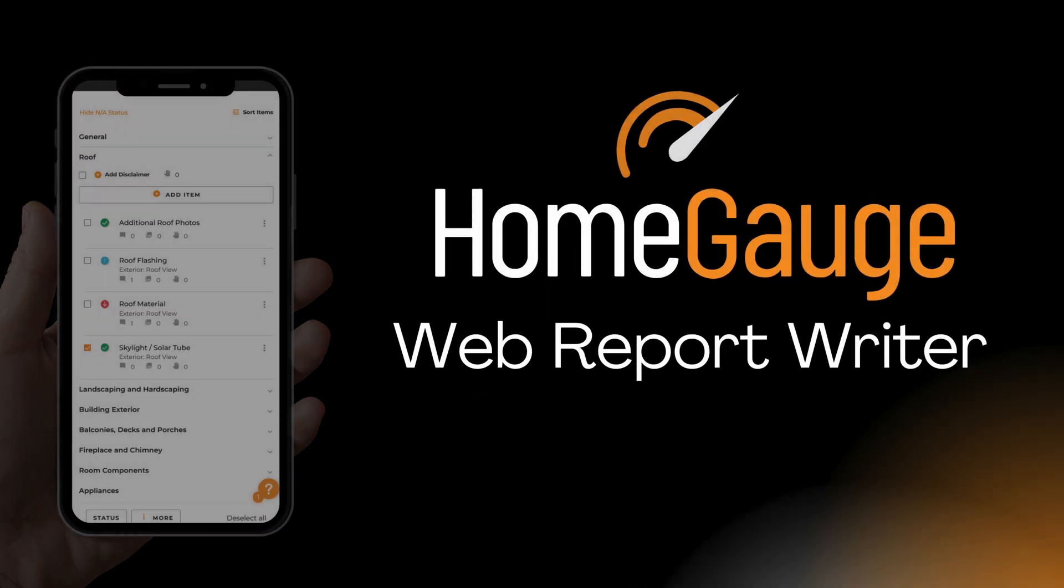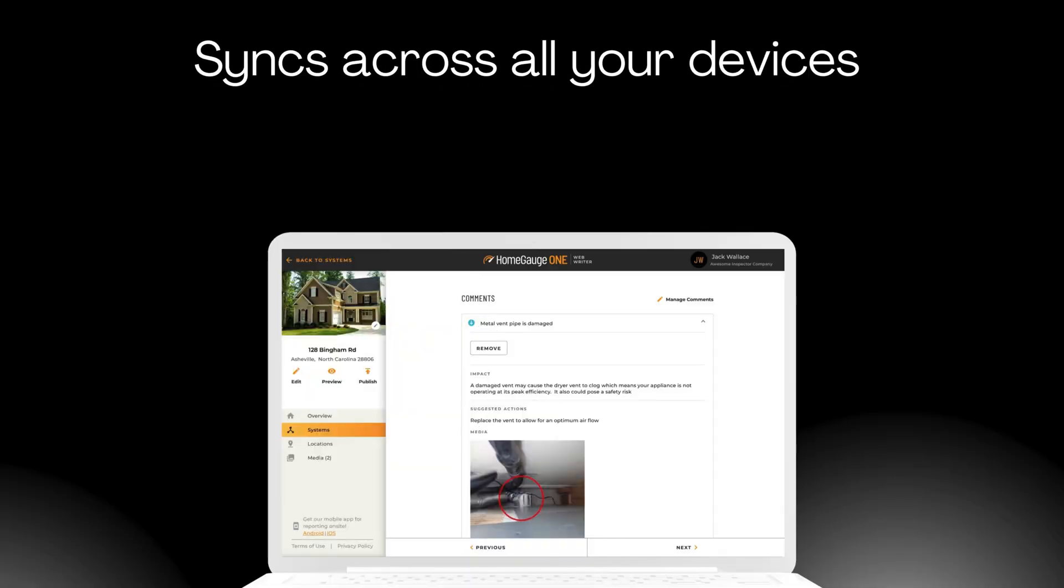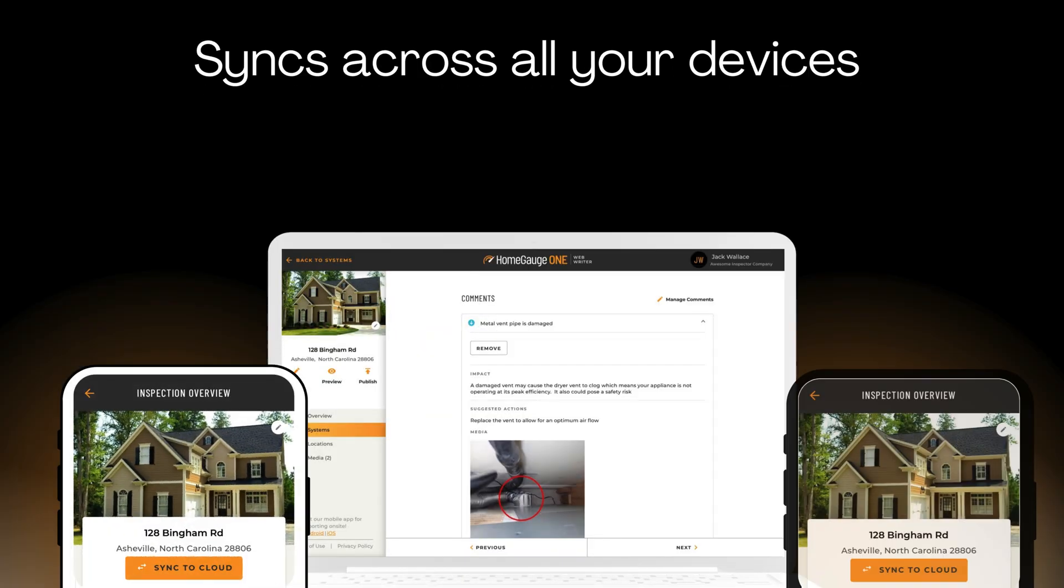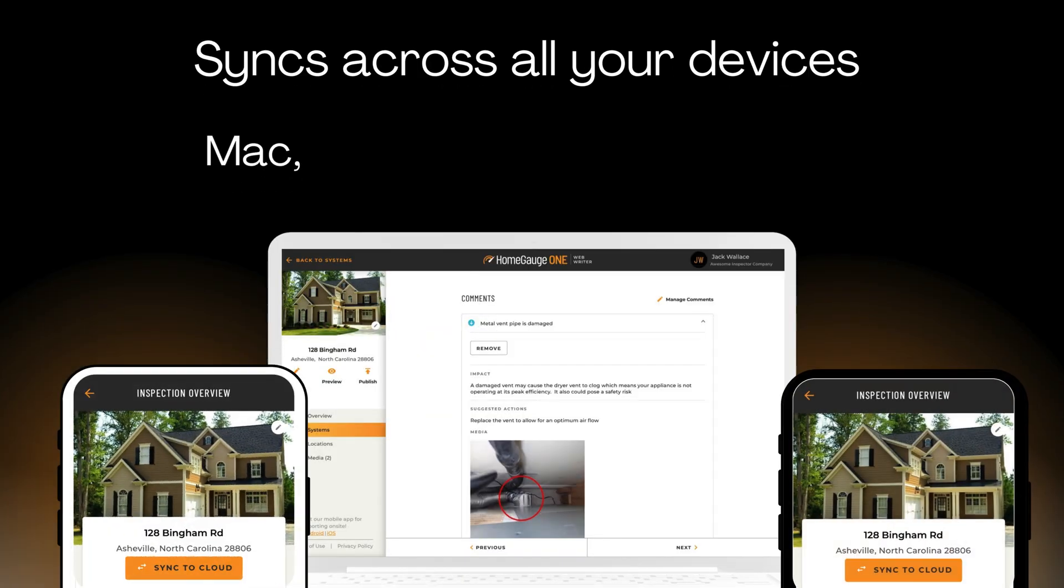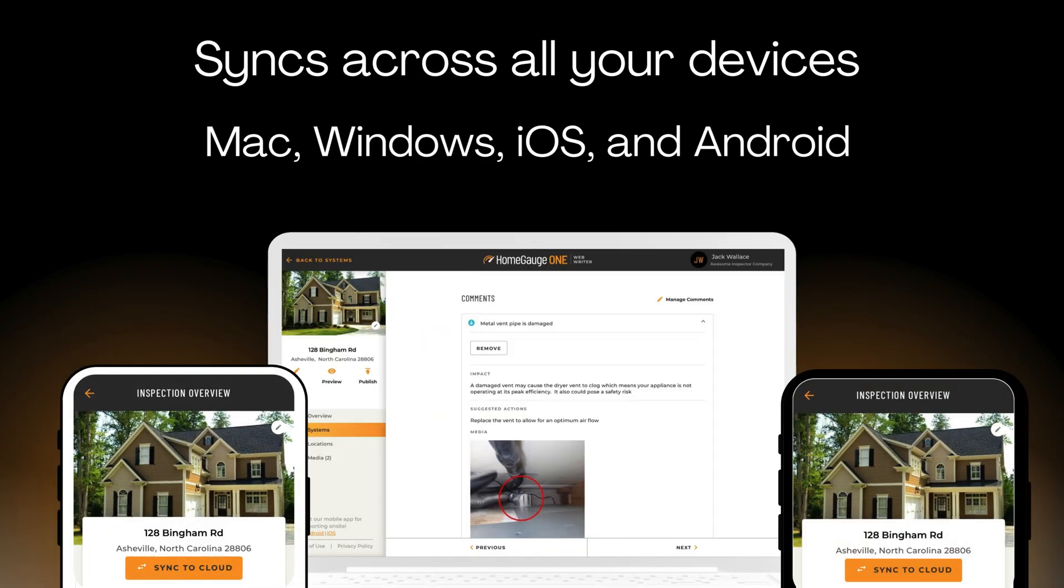HomeGage Web Report Writer quickly and easily syncs across all your devices: Mac, Windows, iOS, and Android.